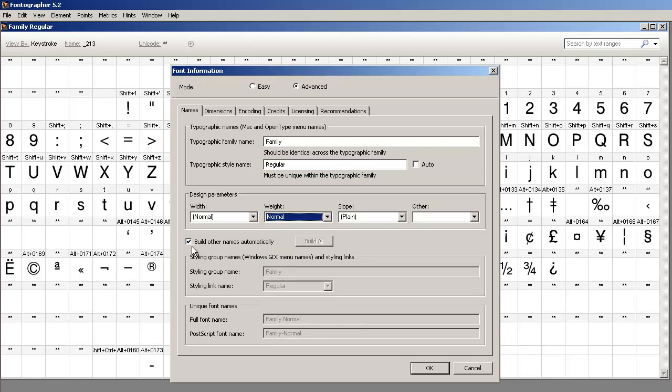If you leave this check box on, you're going to build all the internal font names automatically. And so you would go ahead and click OK and then just generate the font and install it. Now you've got your patriarch done.